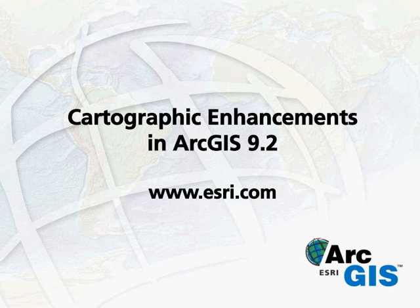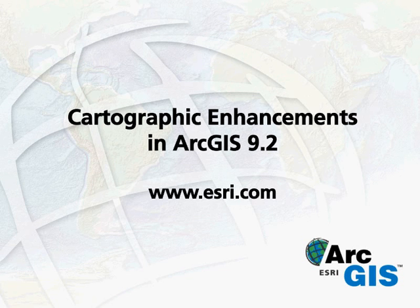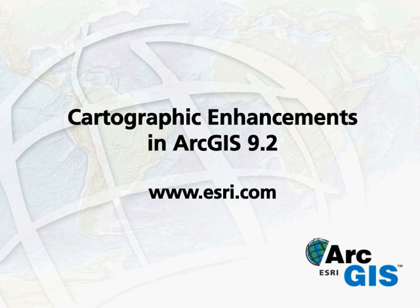In this video, you learned how to use the cartographic enhancements in ArcGIS 9.2 to automate tasks and perform the complete cartographic production process within the GIS.